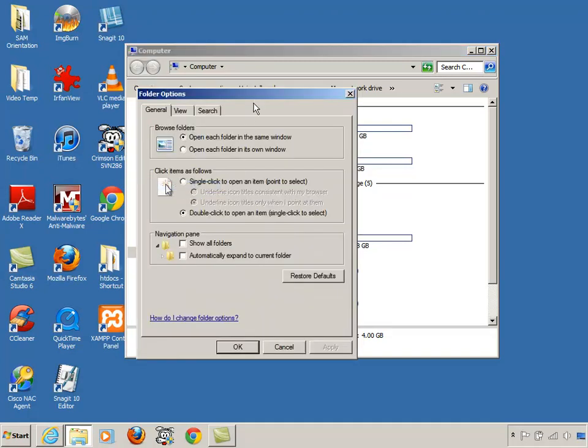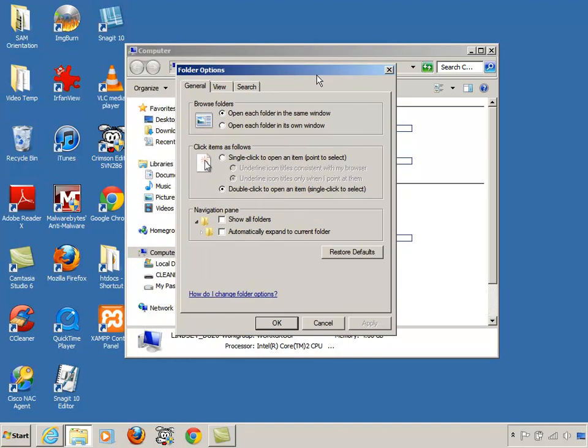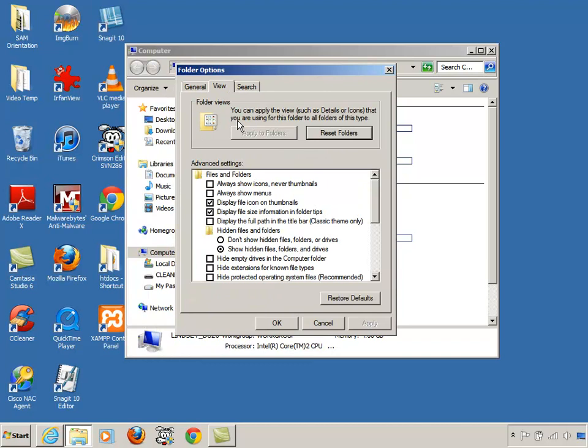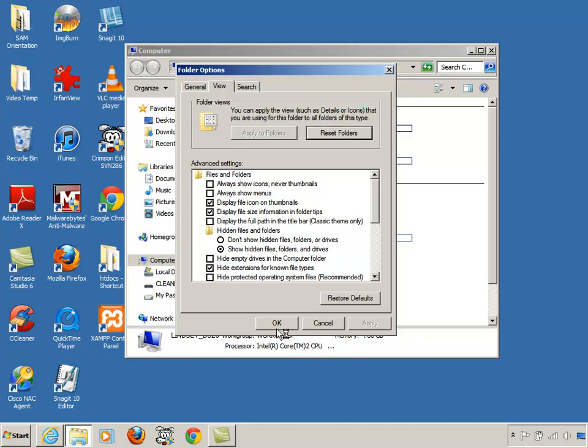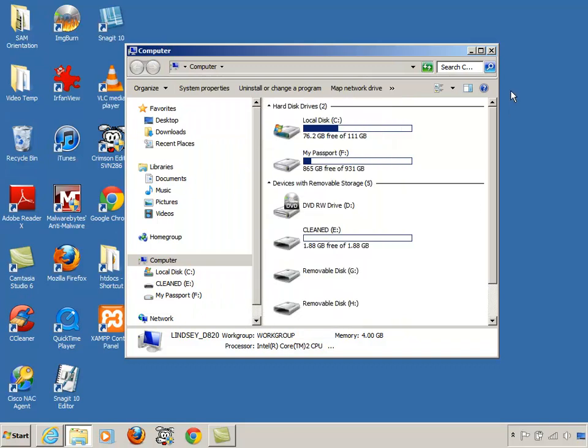It brings up this dialog box. I'm going to go to the View tab, and you'll see on the View tab that I have this box where it says Hide Extensions for Known File Types. This is unchecked right now. I made it look like that. On your computer, it probably is checked. By default, Windows usually has that checked like that. So I'm going to apply it and hit OK.